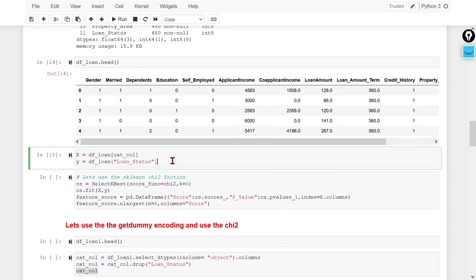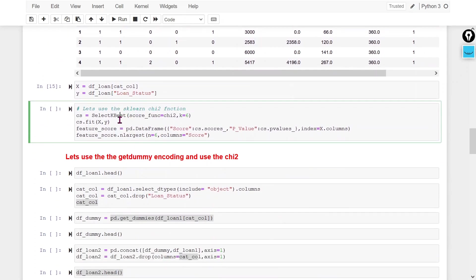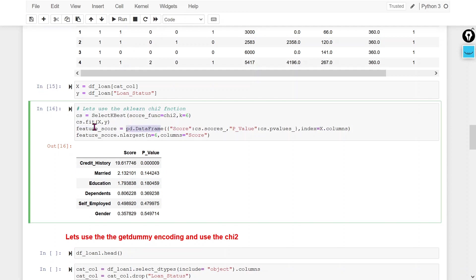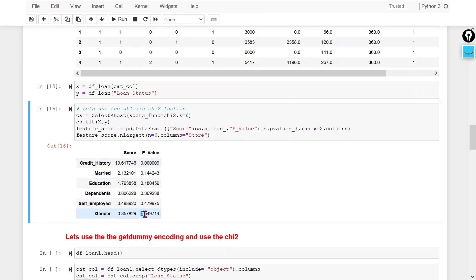Here I am defining x and y for model building. I am using the sklearn chi2 and SelectKBest functions — in SelectKBest I set the scoring function to chi2 and select the top 6 features. I am creating a data frame using cs.scores_ and the p-values, with the index set to x column names so we can relate the scores to each feature. From the output, credit history has a low p-value indicating a relationship, while gender has a high p-value and no relationship with the target variable, so we would remove it.